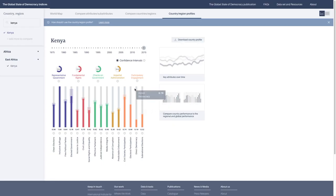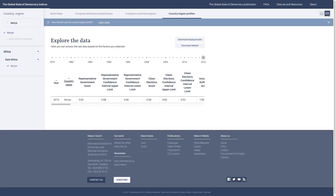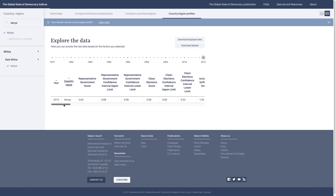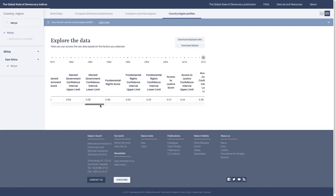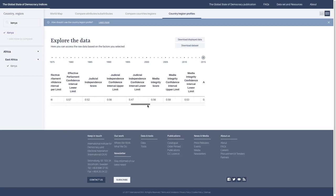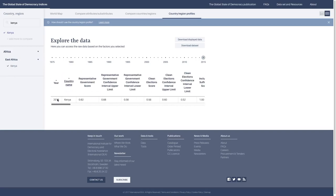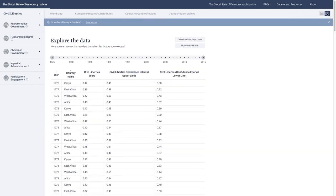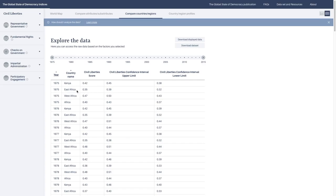One thing to note is that on all of the different charts, you can get the data behind it quite easily. If you click on the top right in this button that looks like a table, you get a table of all the scores. In this case, it's all of the attribute scores for 2015. But if you go to the Compare Regions tab, you can do the same thing and get a table with Kenya, East Africa, West Africa, Africa, and their different civil liberty scores by year. If you want to take this data and show a table, you can easily print it out, download it, and do what you like with it.